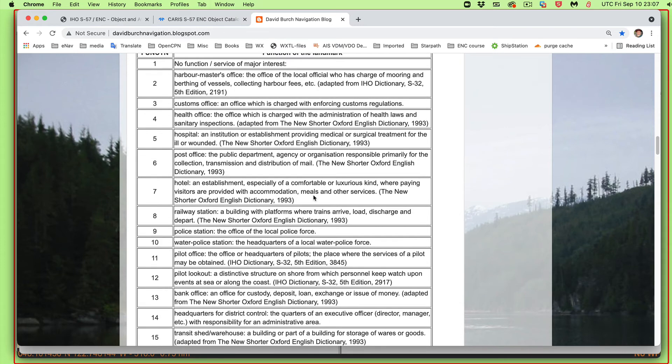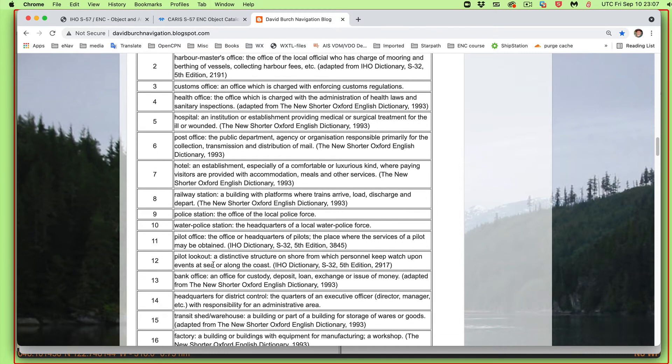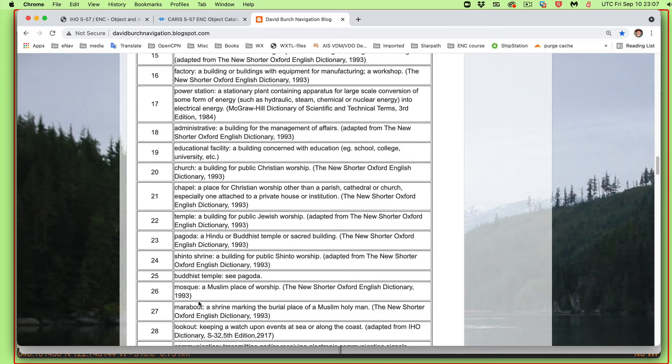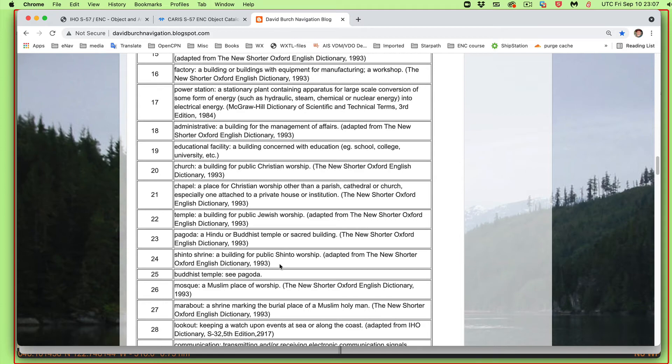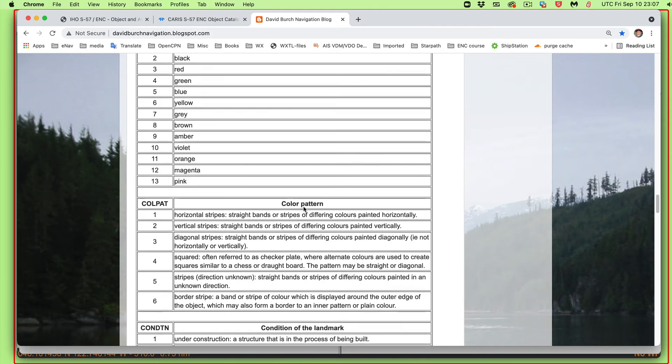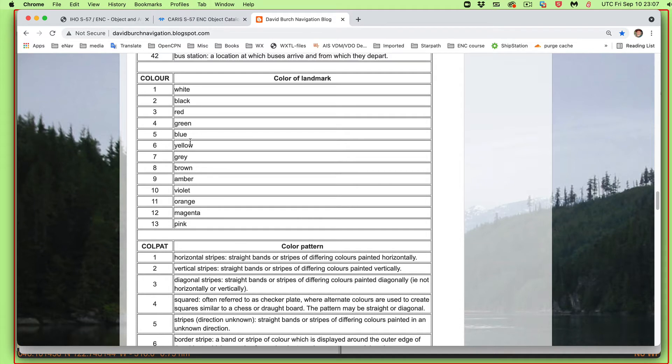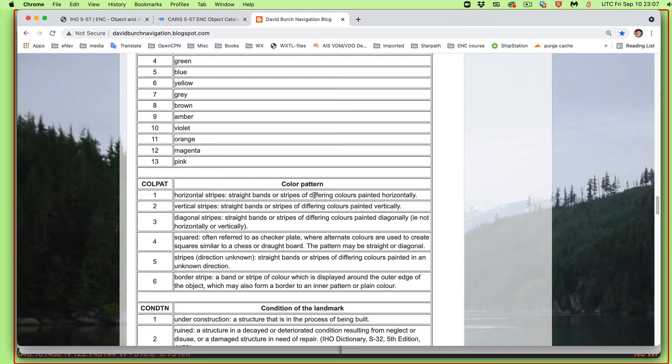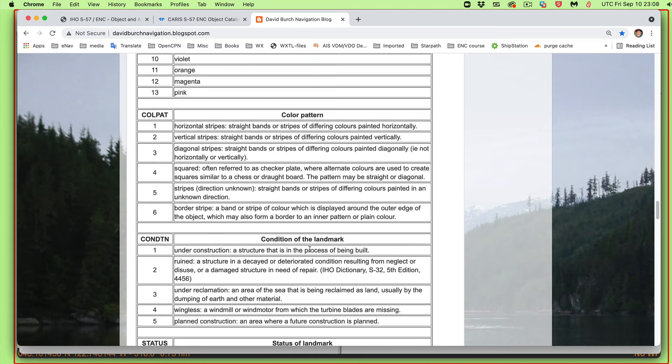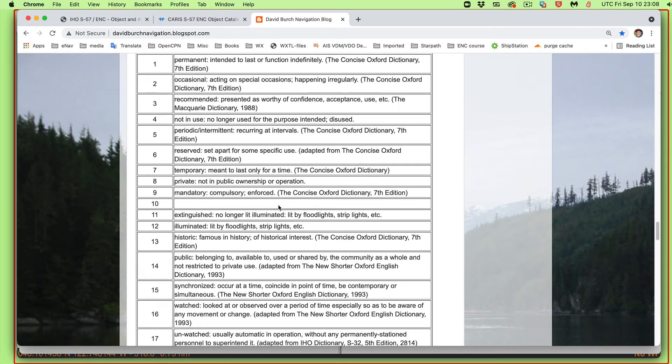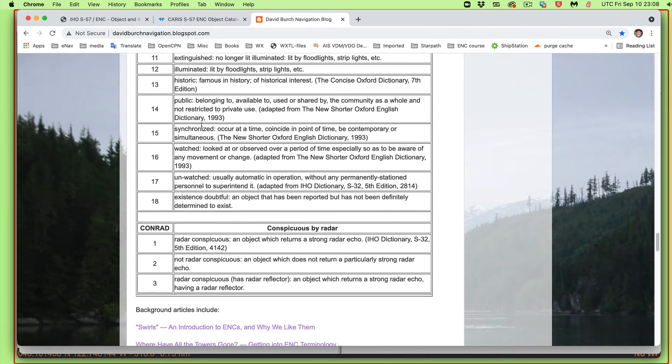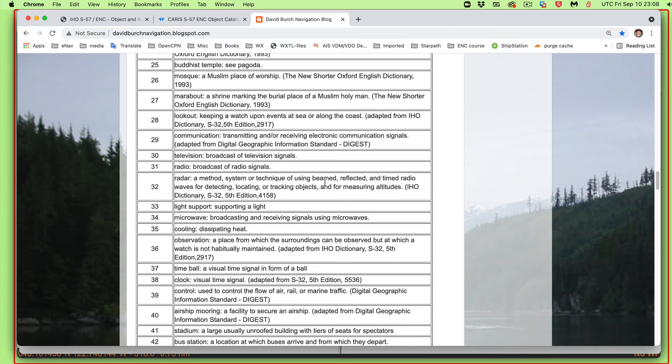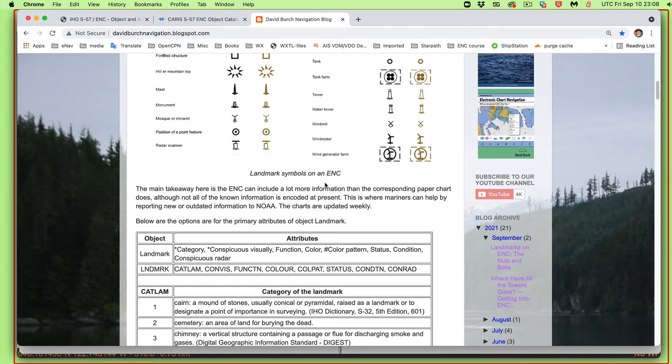The required category is a required attribute, and it can be a flare stack, a mast, a monument, for example, that's nine, and so forth. Then you have conspicuousness. Then you can have a function. It can be a post office tower, a pilot's lookout tower, a clock tower, a mosque, and so forth. And then it has colors. Here's another thing, this is a technicality. If this landmark has more than one color, then it must have a color pattern given, horizontal stripes, vertical stripes. But if it has only one color, that's not there. And then there's a condition. Is it falling apart? That's only if it's not perfect or normal. Then you have a status. It's always in use, it's only in the summer, public service, and so forth. And whether or not it's conspicuous by radar.